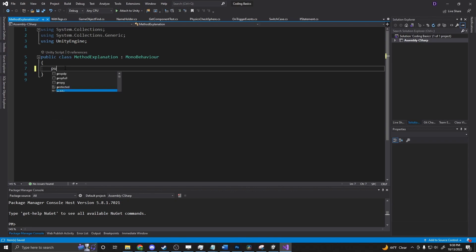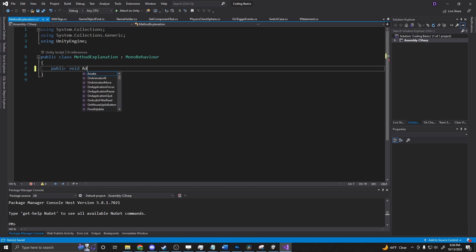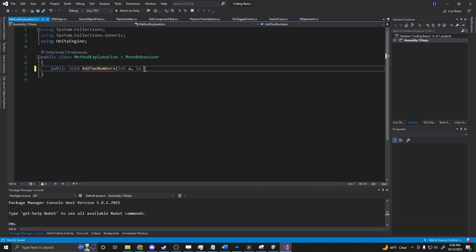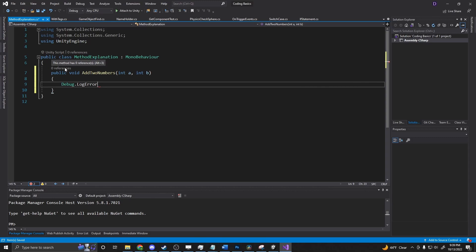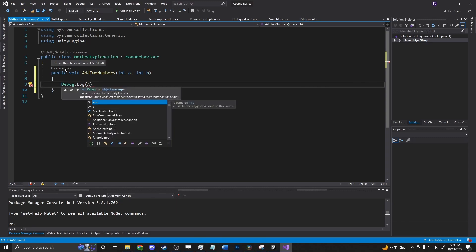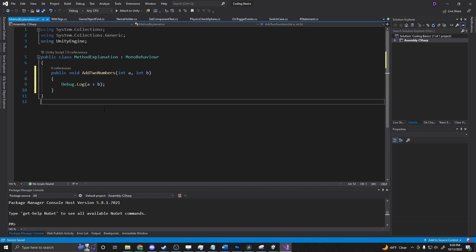And it's going to say public void add to numbers int a and int b. And I'll explain all of this here in a moment. And we're just going to say debug dot log a plus b. So this is a method.